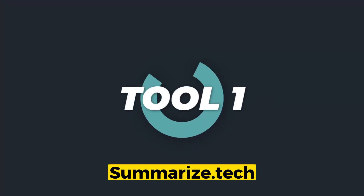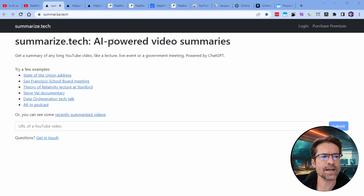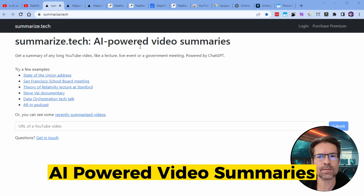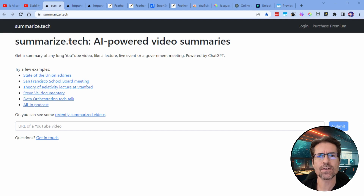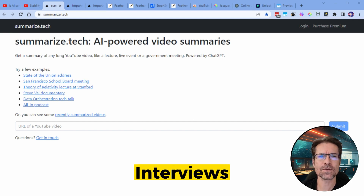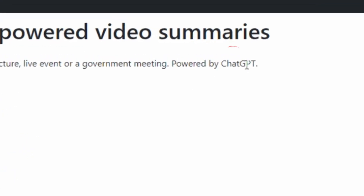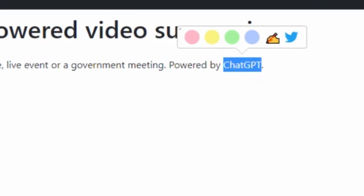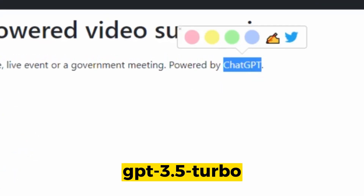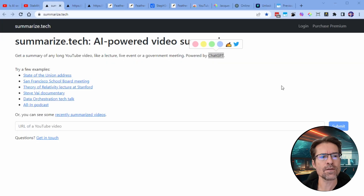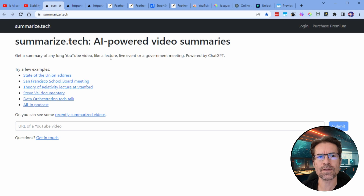The first tool we're going to have a look at is called Summarize.Tech. They create AI-powered video summaries of YouTube videos, so this is especially good for long YouTube videos like podcasts, interviews, documentaries, lectures, even movies. It is powered by ChatGPT, so they've implemented the latest GPT 3.5 Turbo language model. The results come back really quickly, and I suspect that's because a lot of these videos have already been searched and are stored in the database.